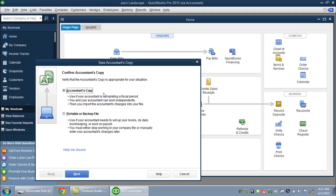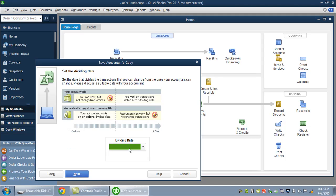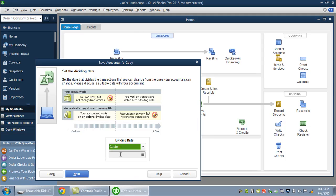QuickBooks will confirm that yes, we are making an accountant's copy. I'm going to set a dividing date. The dividing date means that before this date, I can do very little as the QuickBooks user — it's my accountant or bookkeeper who will have the most control over the file from 12-31-14 back. What I'll be doing is working in the more current periods, working in the year 2015 in this example.